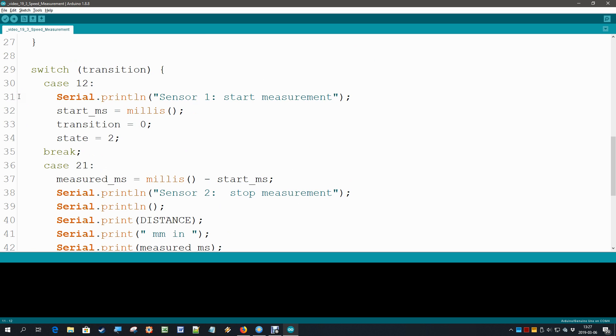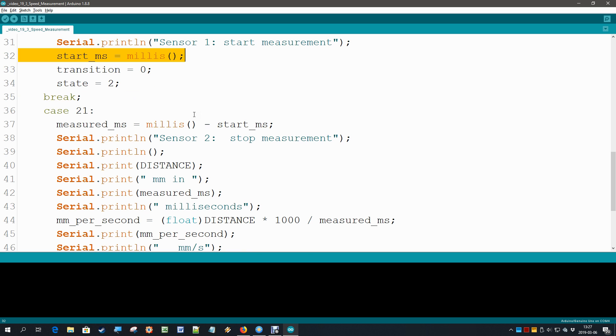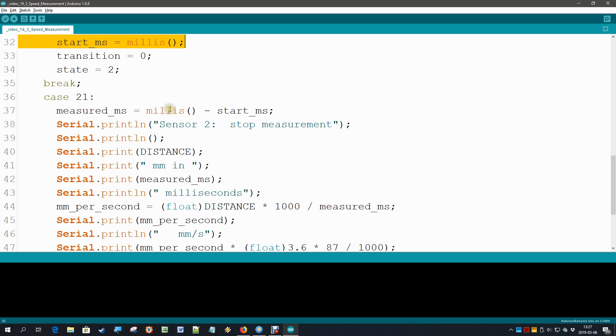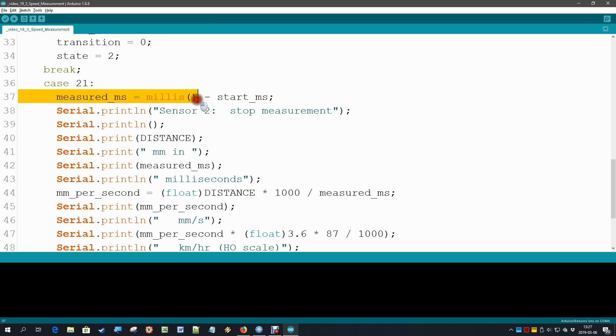When we start the measurement, of course we do that by storing the current time in the variable start milliseconds. And then we start to wait for the second sensor to become active. And then if it does, the first thing we do is the measured milliseconds is the current clock minus the previous start milliseconds, and then we do some printing.